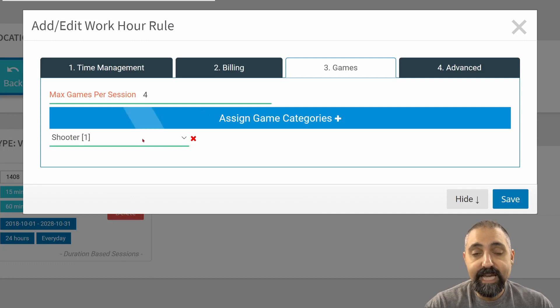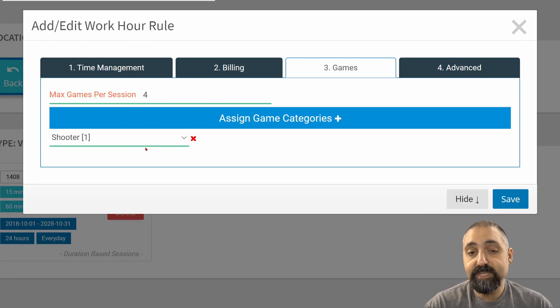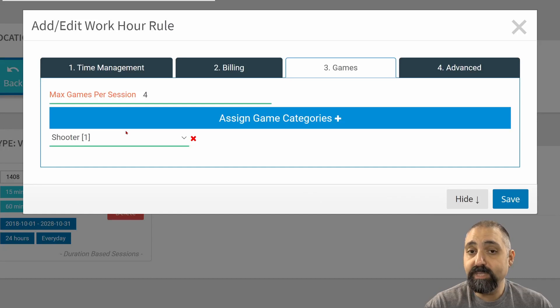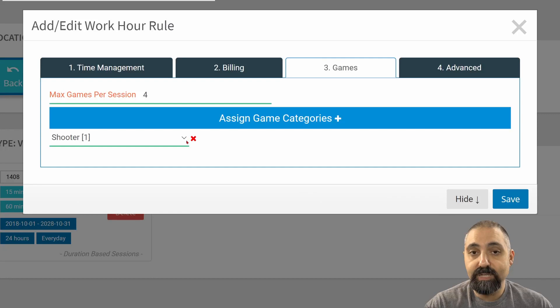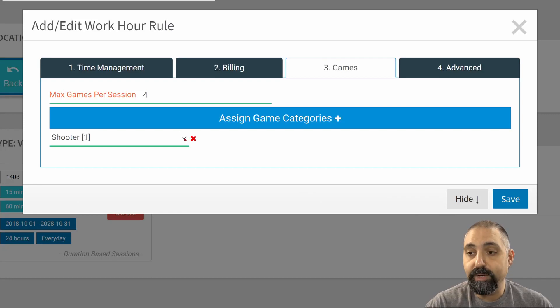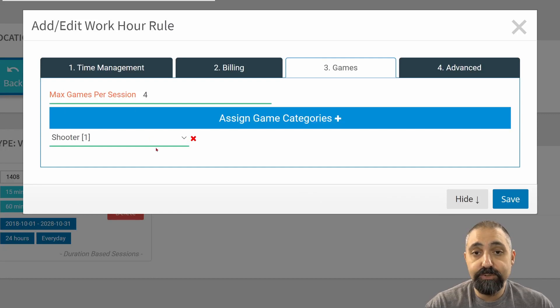Once I've assigned a single category by clicking on here, then this category is the only games, or the games in this category, the only games a customer will see. They won't see any categories because I've only assigned one game category, so it's redundant to offer them to choose a category. So now they'll see everything in Shooter.